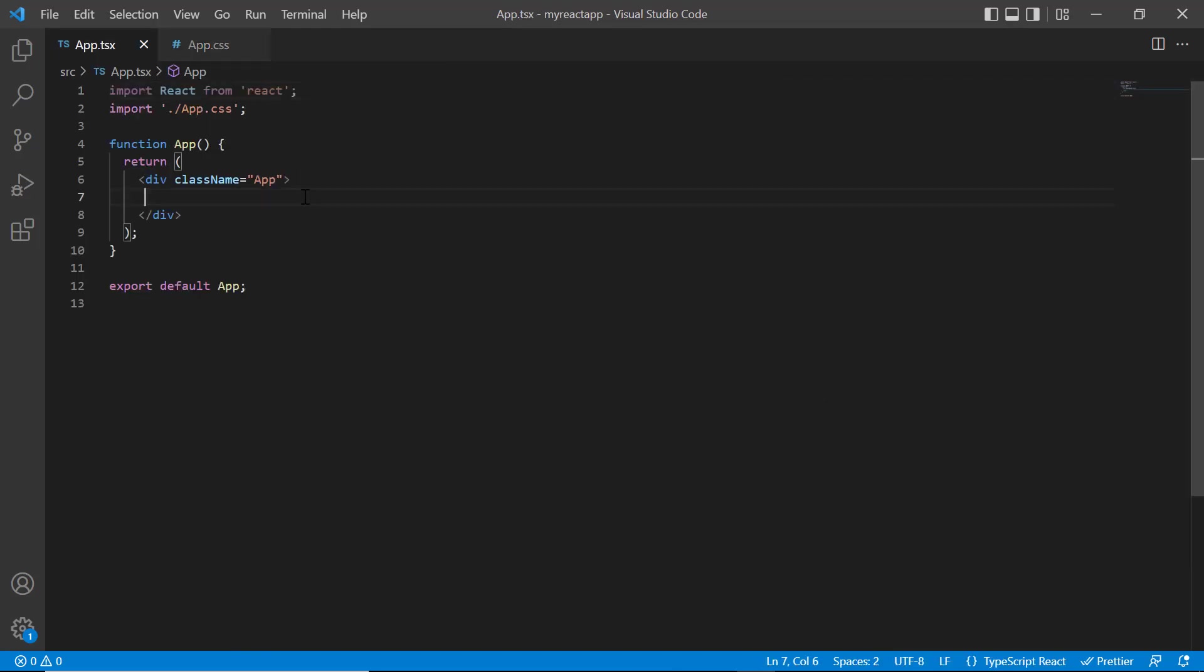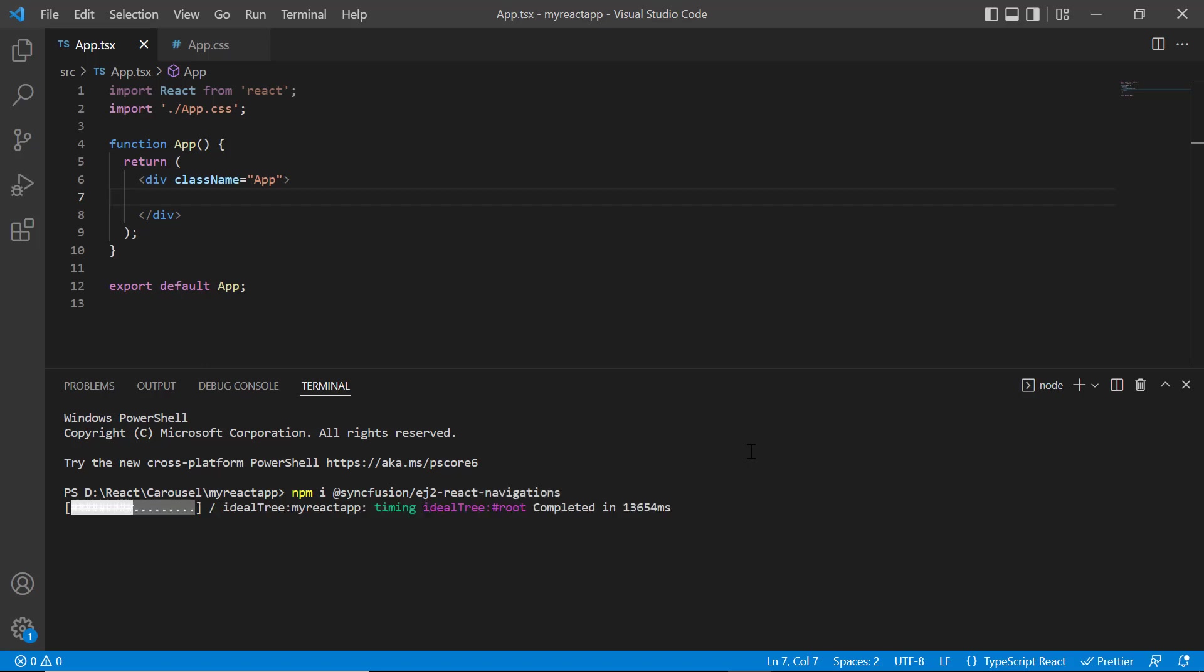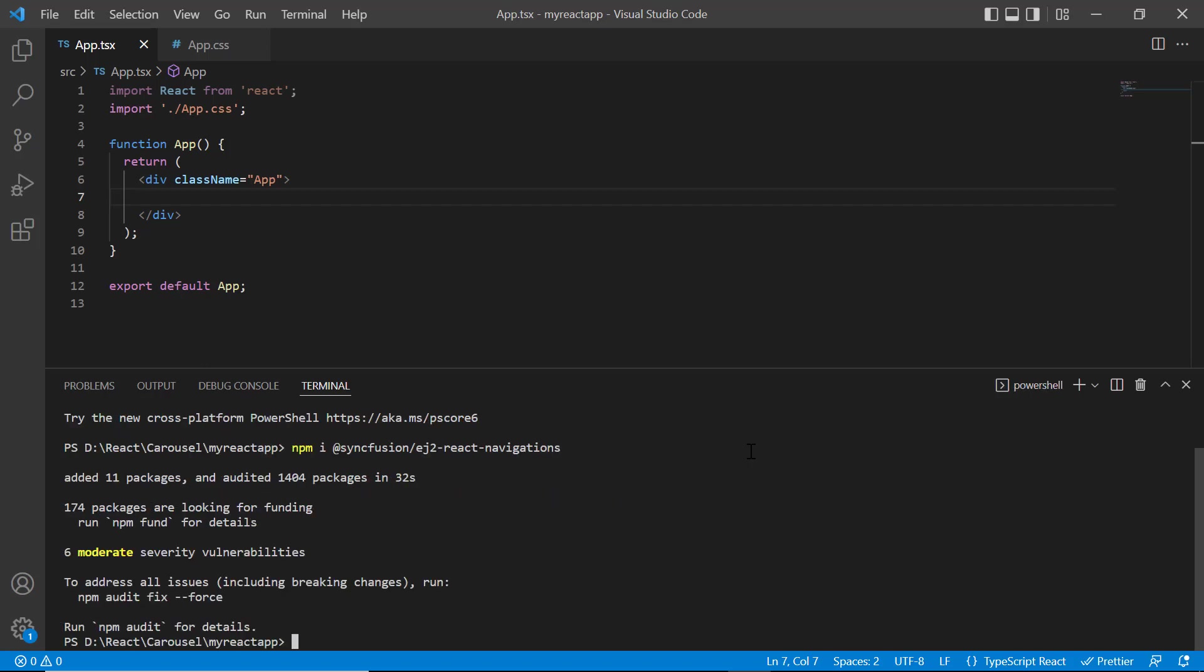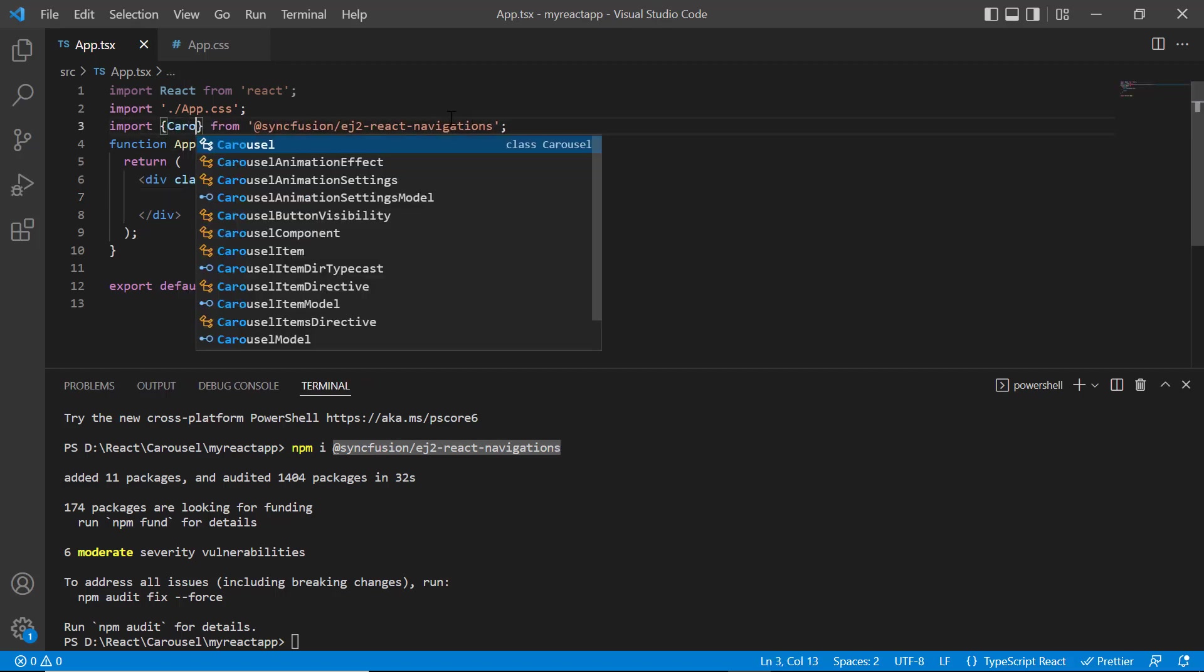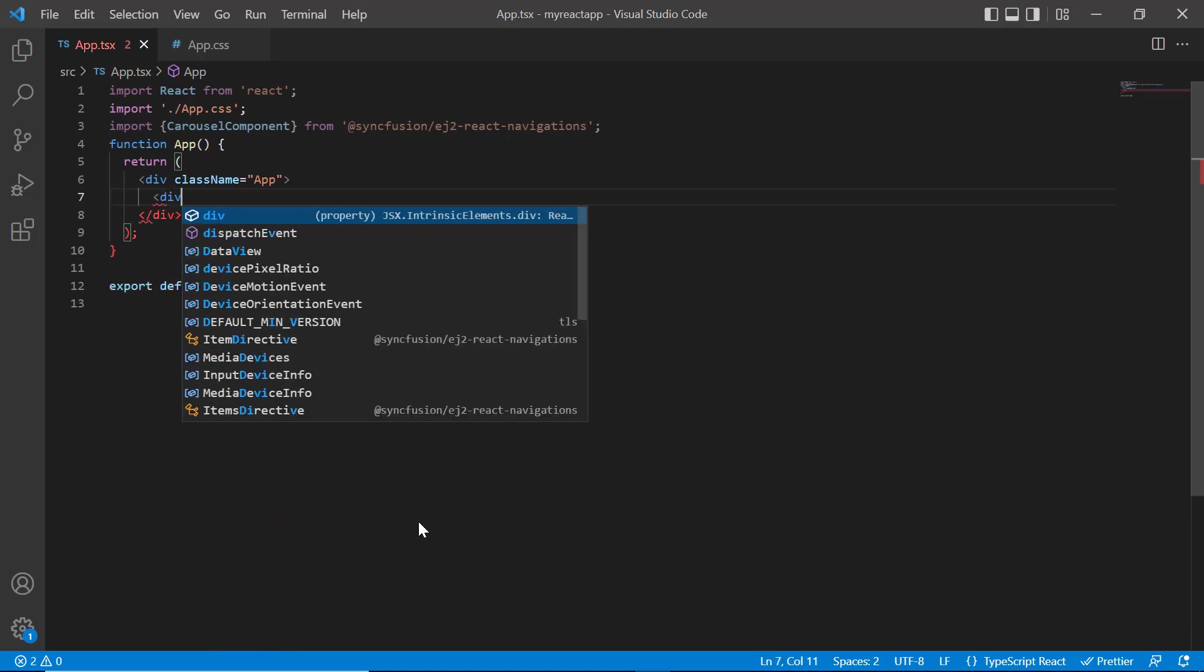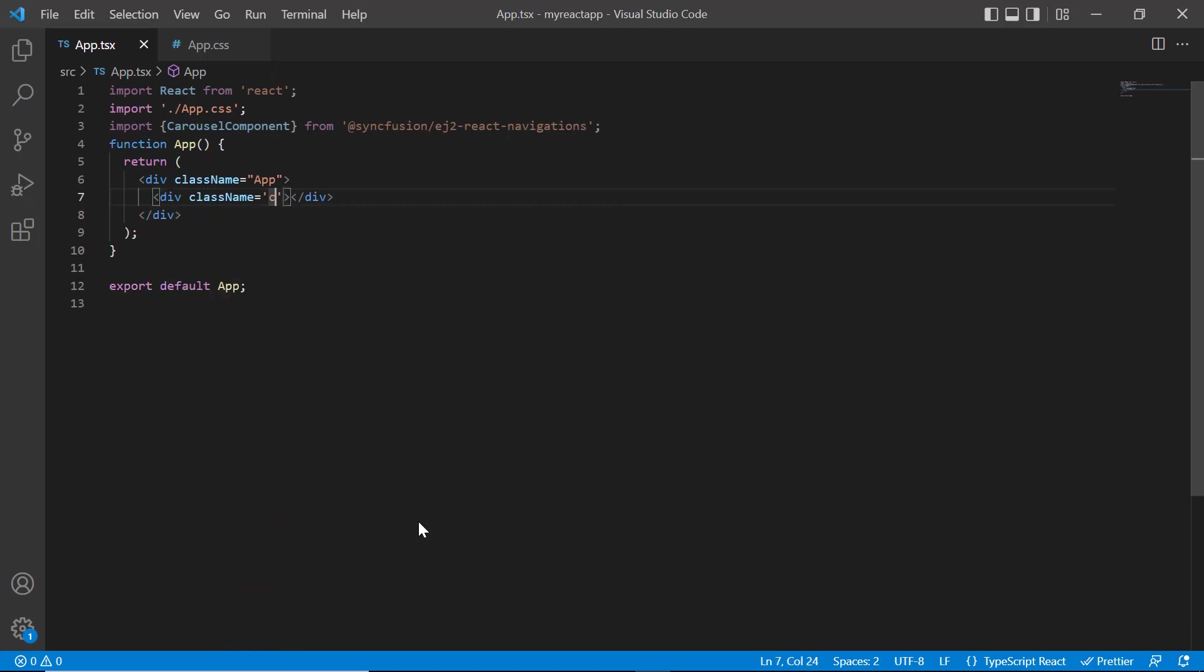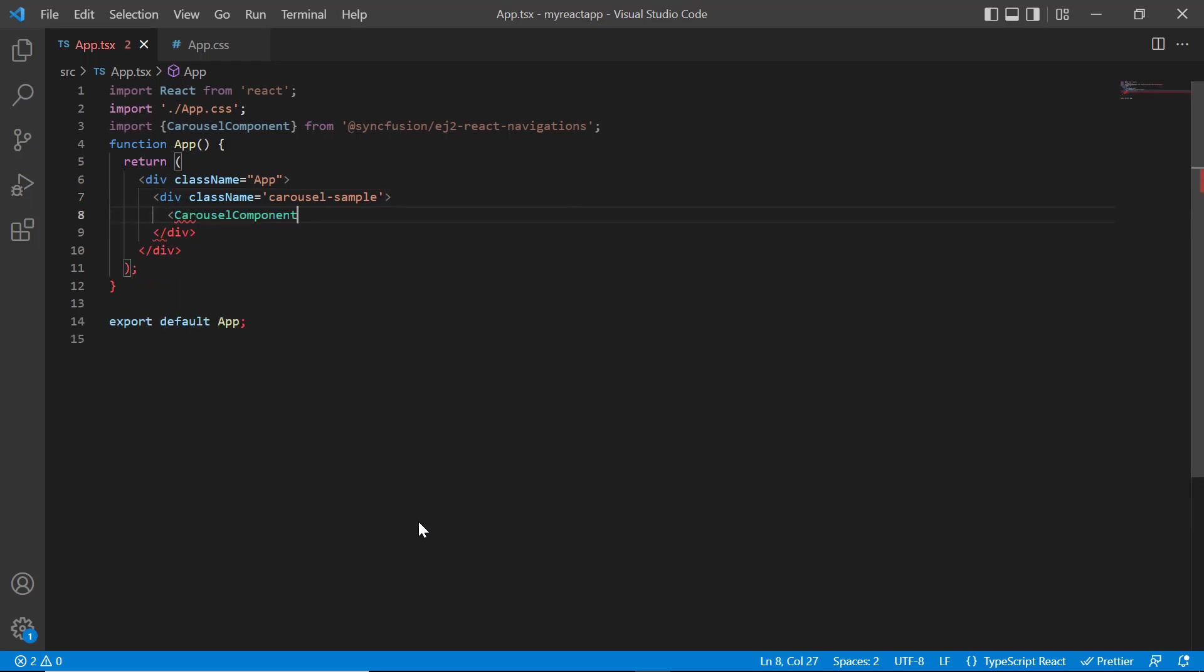Install the package using the command npm install @syncfusion/ej2-react-navigations. Once the package is installed, I import the carousel component from the ej2-react-navigations package and add the content division tag with class name carousel sample to align the component. Then include the carousel component tag.